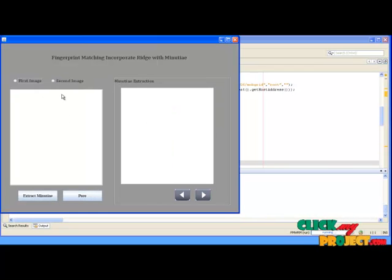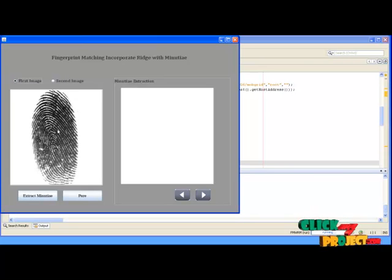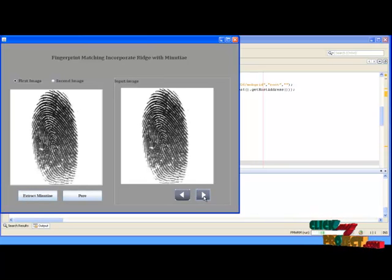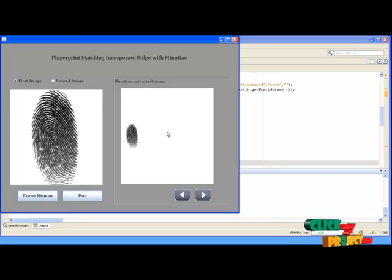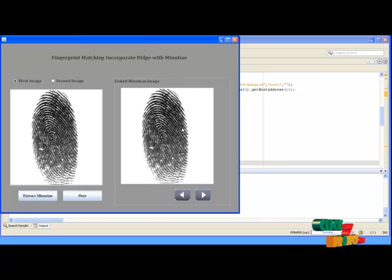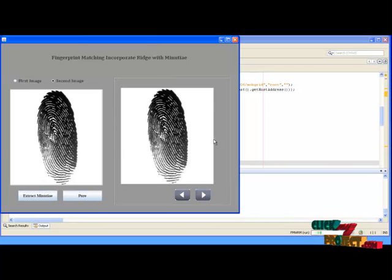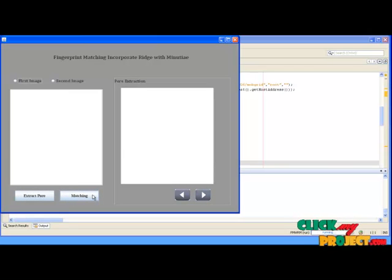Here we extract the minutiae for the particular image. After that, we extract the pore for region extraction. Click the first image — this is our first image. Then click Extract Minutiae. The image will be displayed. This is the original image for minutiae extraction. This is the scaled minutiae for finding the edges of the particular image. Then click Next. This is our scaled minutiae for the next process, and the same applies for the second image too.